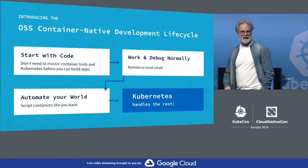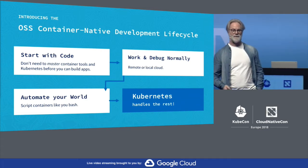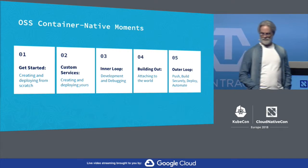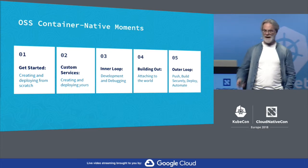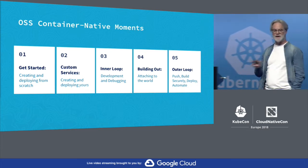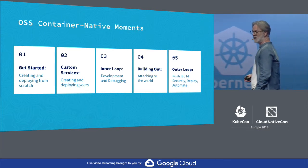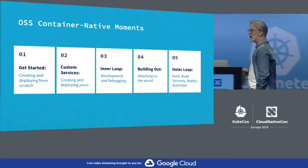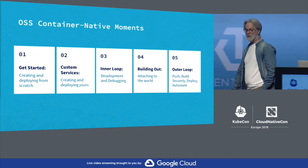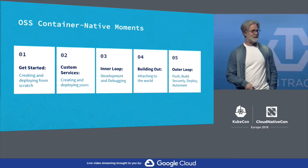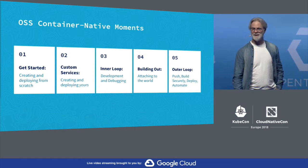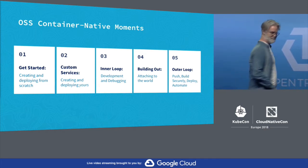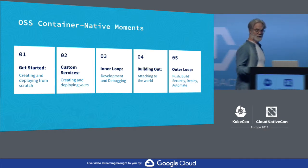And we're going to do something today, show you the experience of how that might be. We're going to get started, add some custom services, show you the inner loop of remote debugging and development. We're going to attach to the world and show you, or at least start CICD. But since I only have so much time, we'll see whether it completes before we're done.